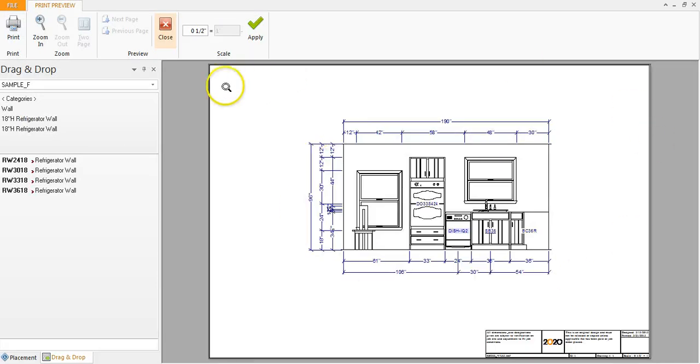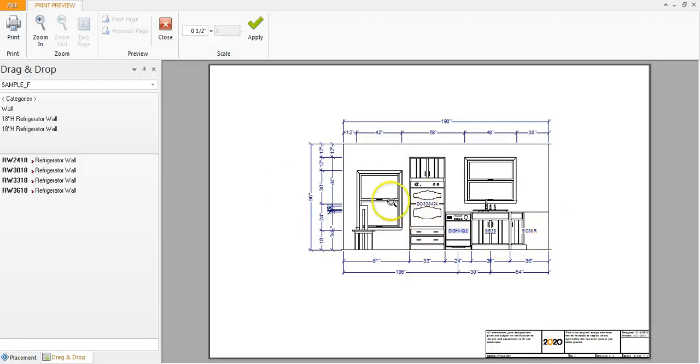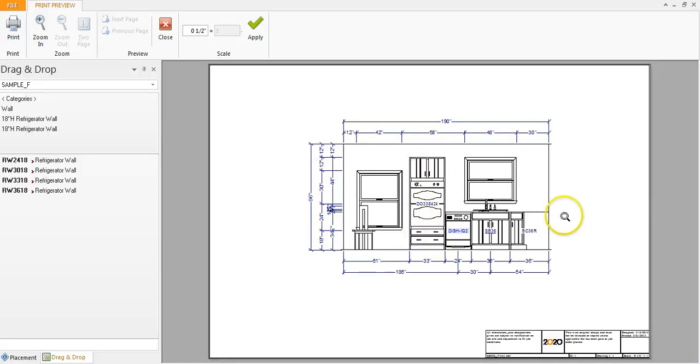It should be the proper format 17 by 11 scale half inch equals a foot and then you'll see the lines are very similar to what we're used to with typical kitchen and bath drawings. It doesn't have the color on it or anything else. It's the typical way we're used to with NKBA guidelines. So if you're happy with this then you can go ahead and click apply or print.